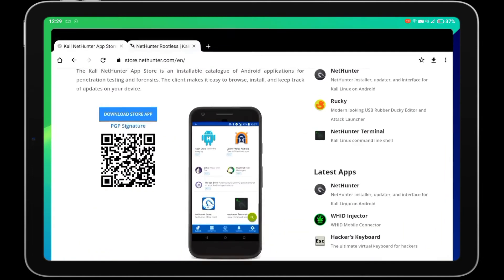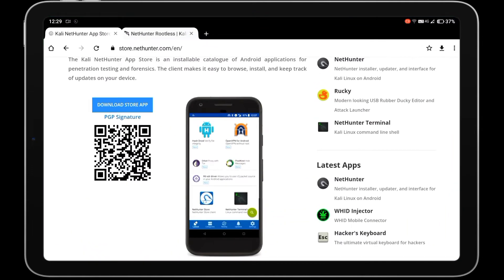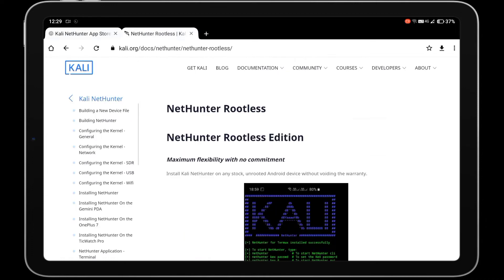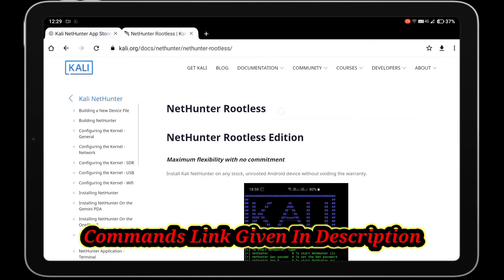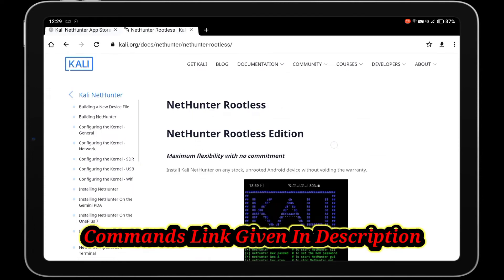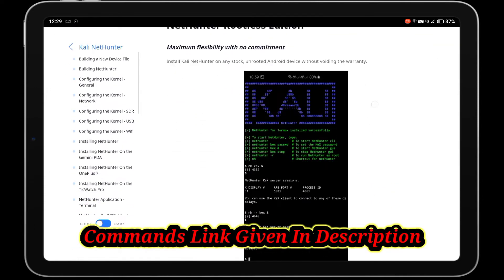Then follow my commands to install NetHunter in Termux. You can also get these commands from the app link given in the description or visit the kali.org website.